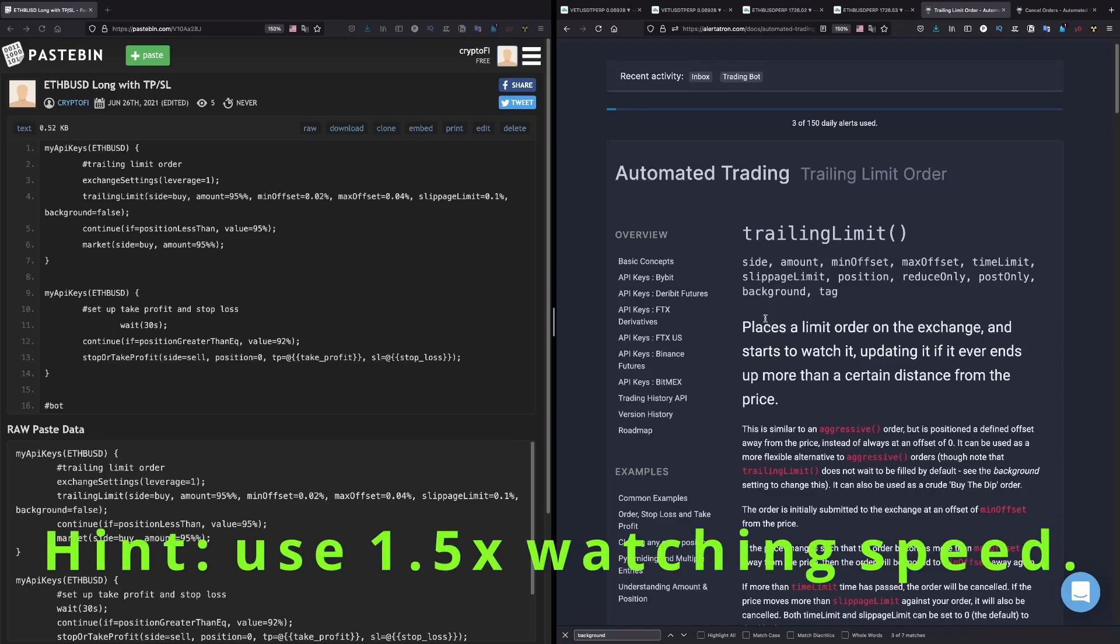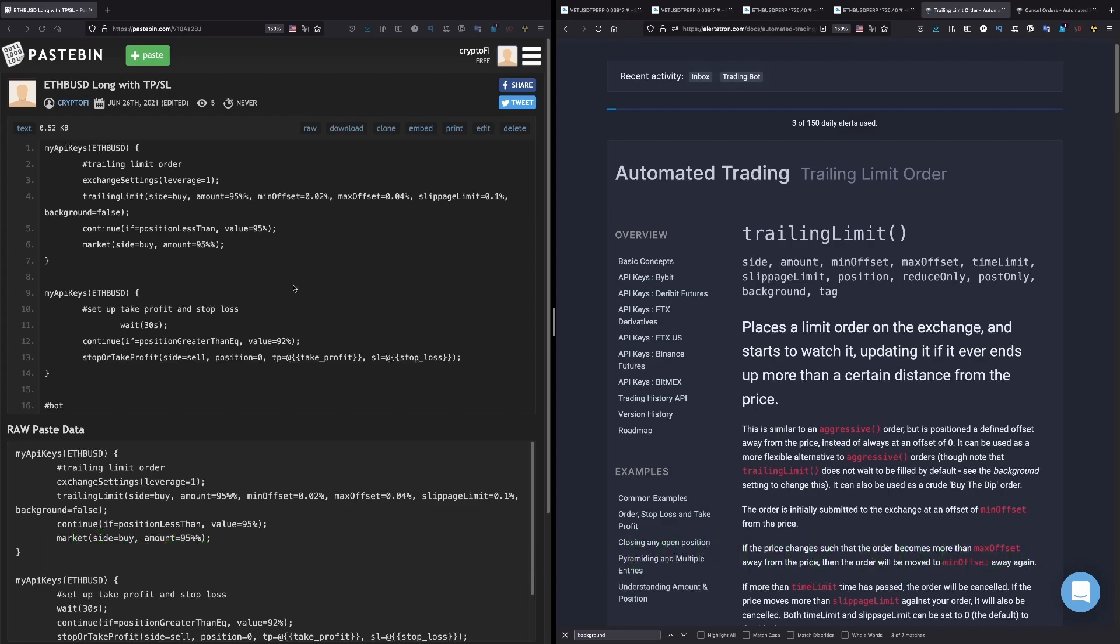In this video I will go over the settings I have for my Alertatron bots. So let's start with this one - this is the code to open a long position.